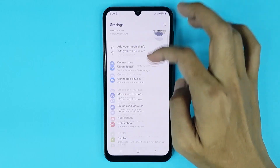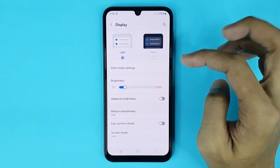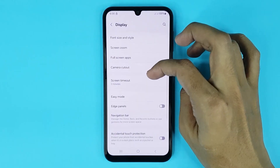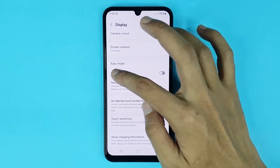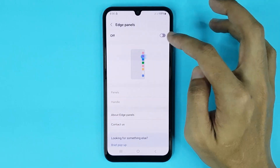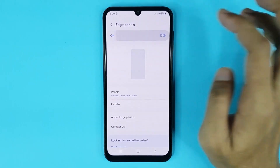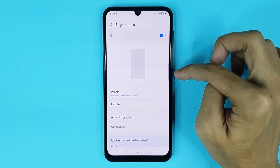From here scroll down a bit and then go to Display. Now from here scroll down again and then go to S Panel. Just tap here to enable S Panel.